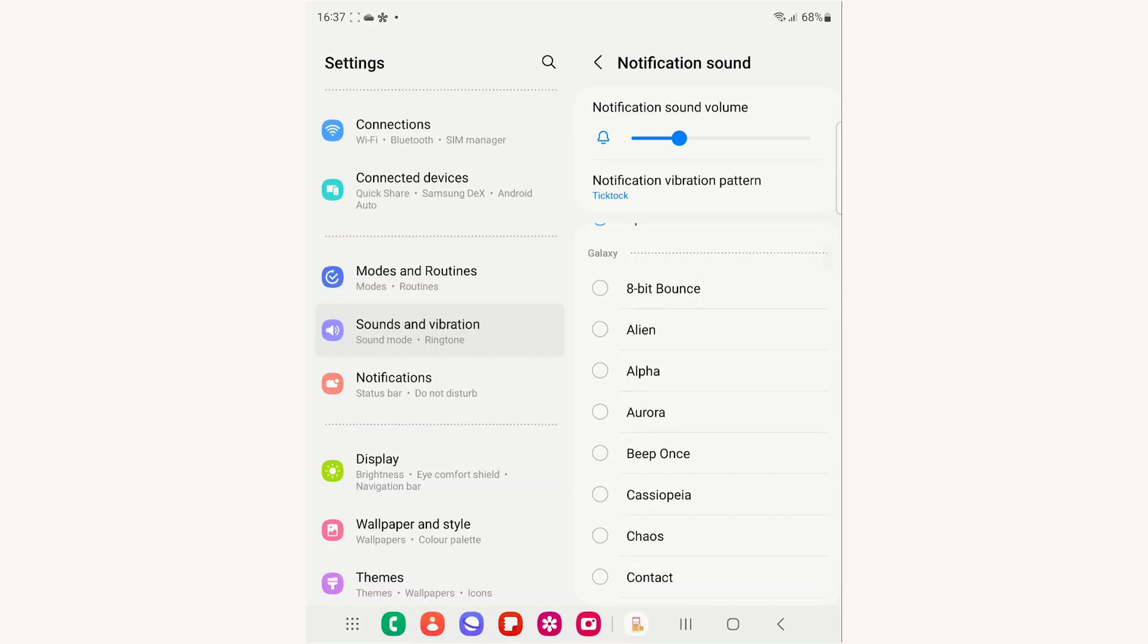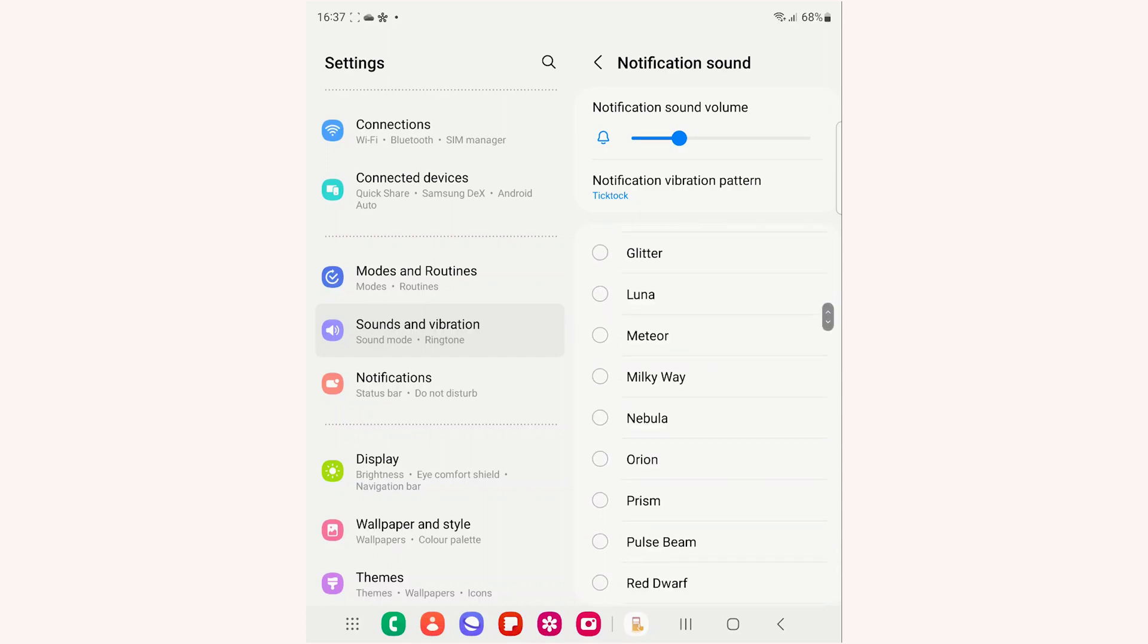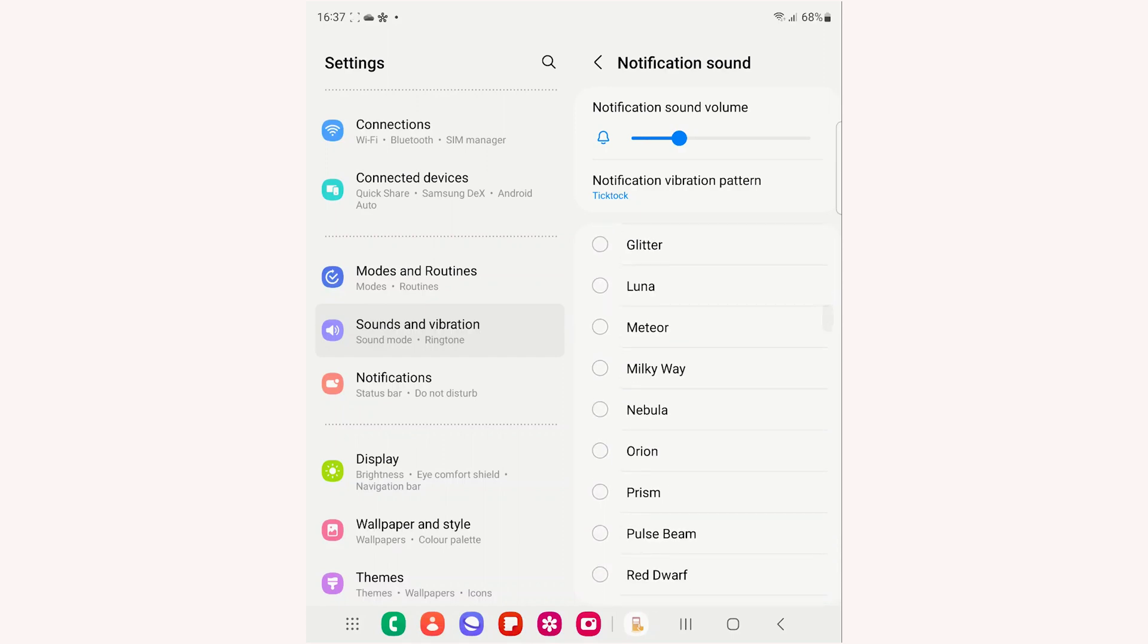It will show all the preloaded Samsung notification tones. Select the one you prefer.